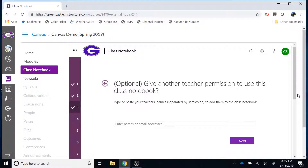Step three allows you to give someone teacher-level permission to your class notebook. This is especially useful if you have a co-teacher or a teacher of record who would need this level of permission. If someone meets that requirement, simply click in the box, type their email address, and then click Next. If no one meets that requirement and you are the only person with teacher-level permission, simply click Next and this step will be skipped.